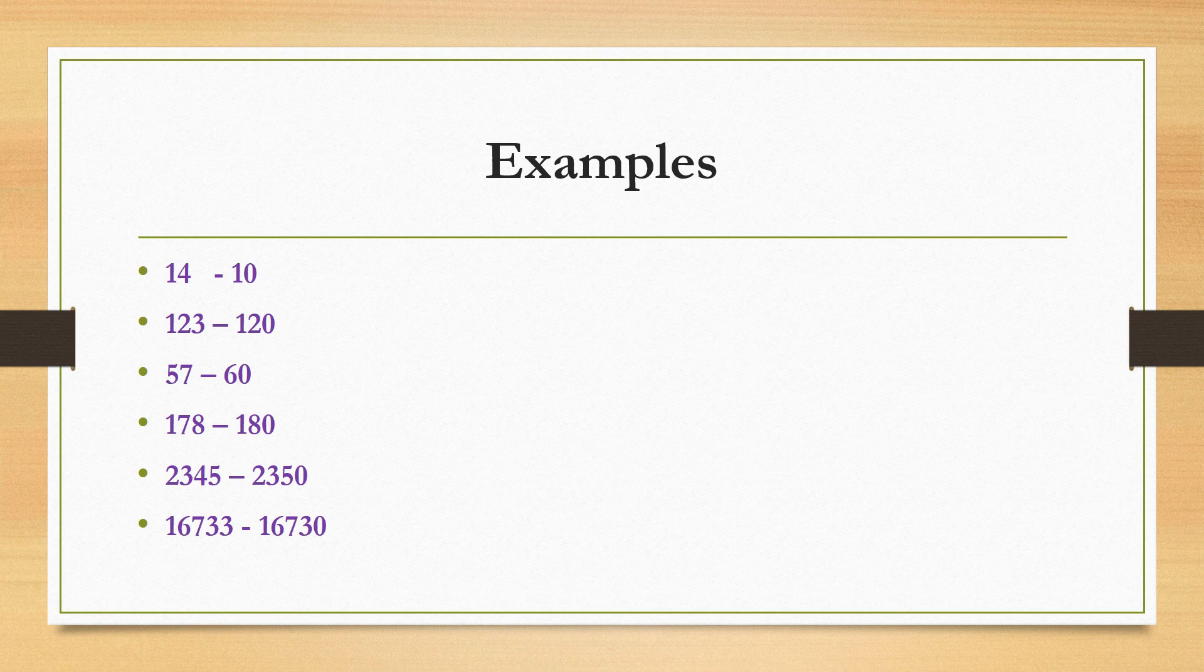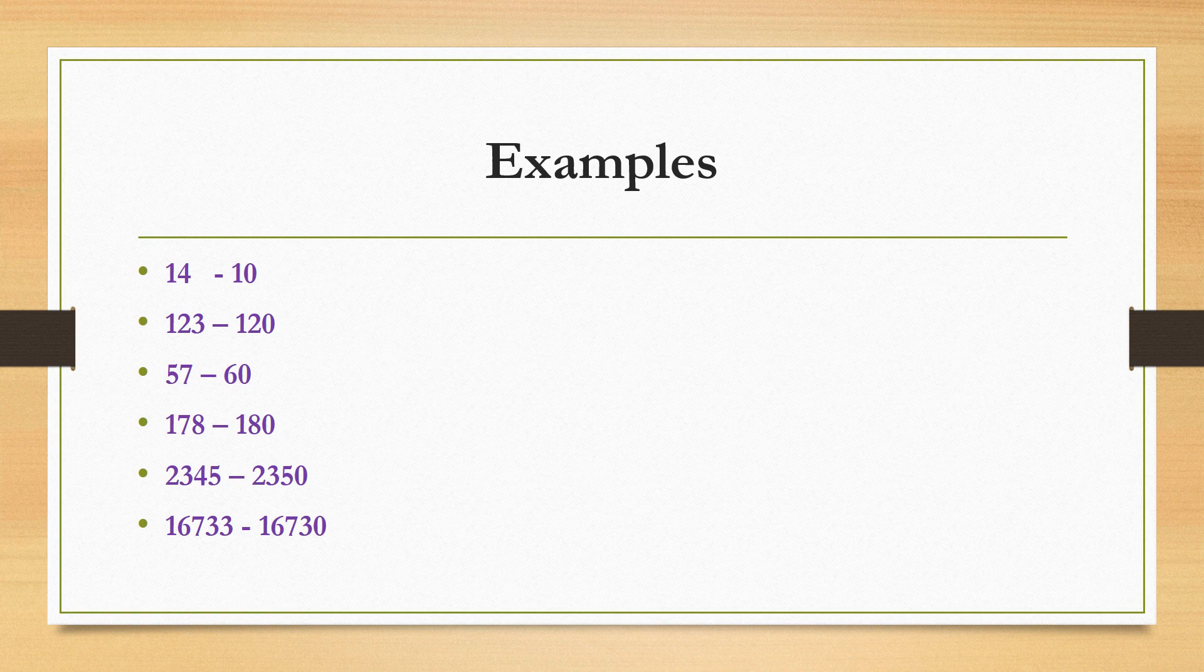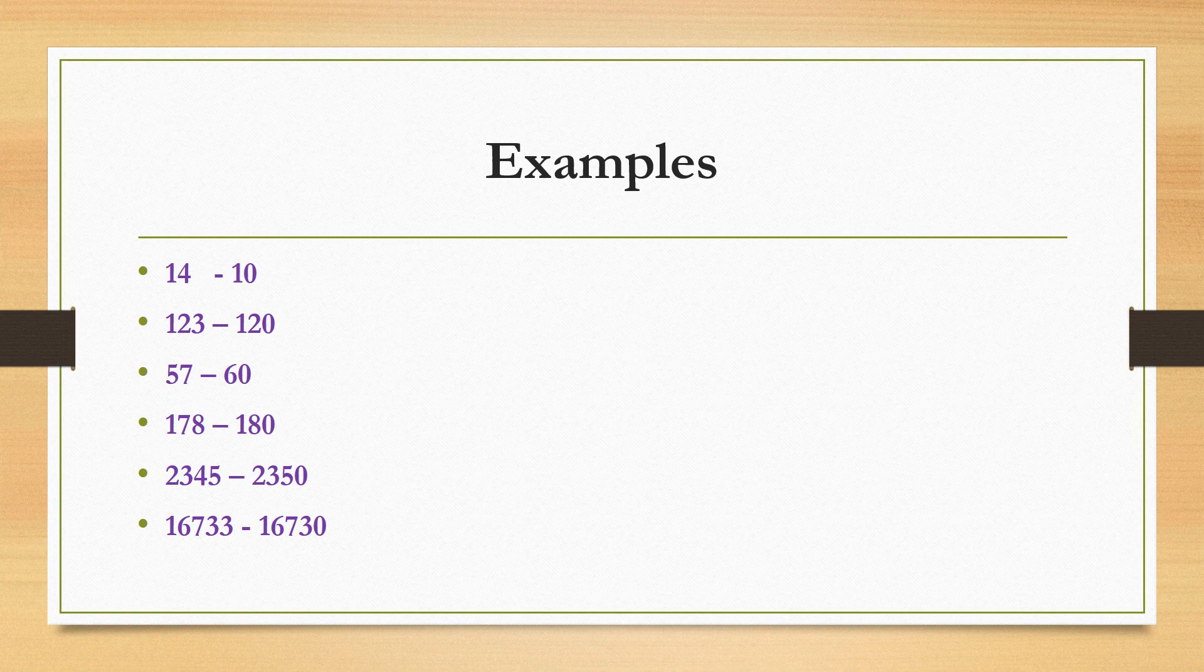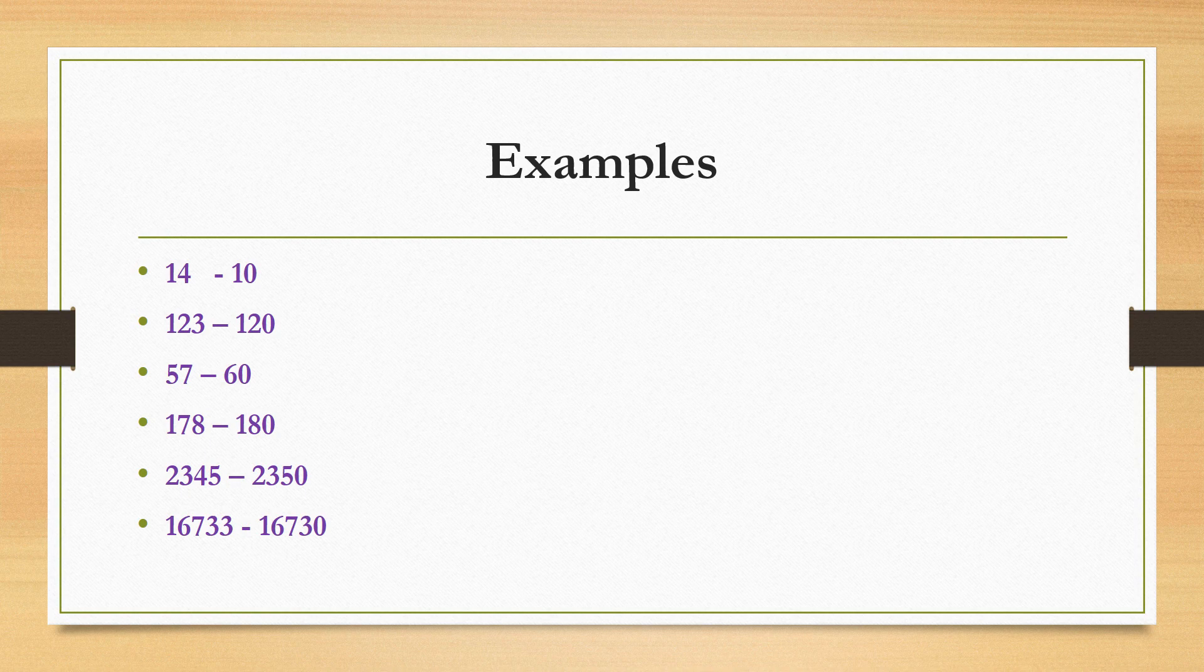I repeat once again the rule. To round off a number to the nearest tens, we need to check ones place. 5 and above means we need to move to next tens. Below 5 means replace with 0. I hope you all understood how to round off a number to the nearest tens. Thank you.